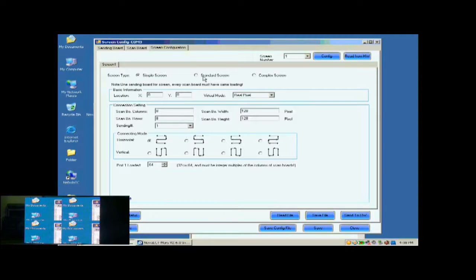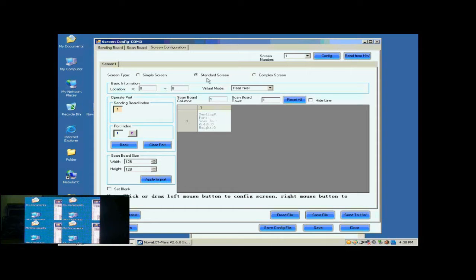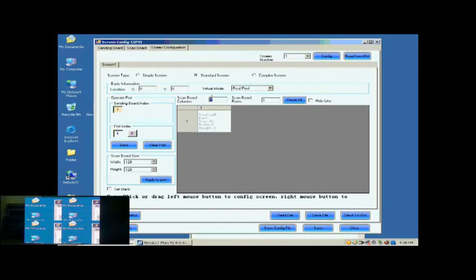Select Standard Screen. This is the Standard Screen configuration page. First, we select the sending card and Ethernet port that are connected to the screen.